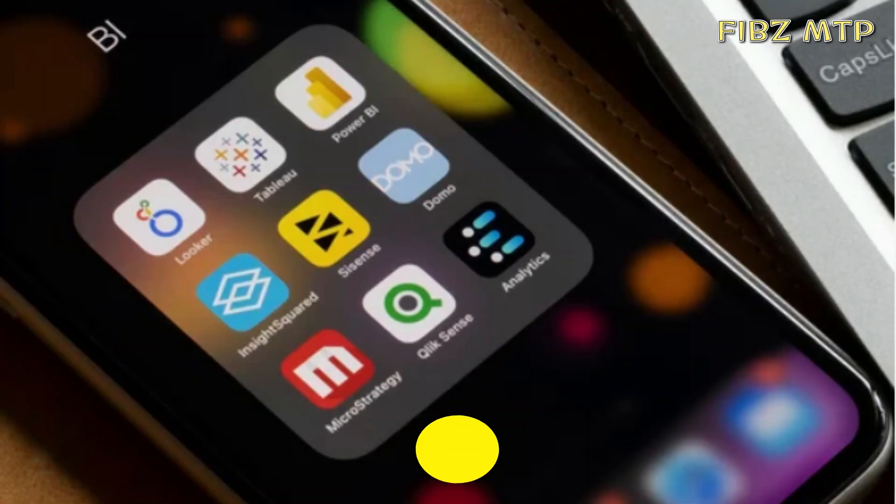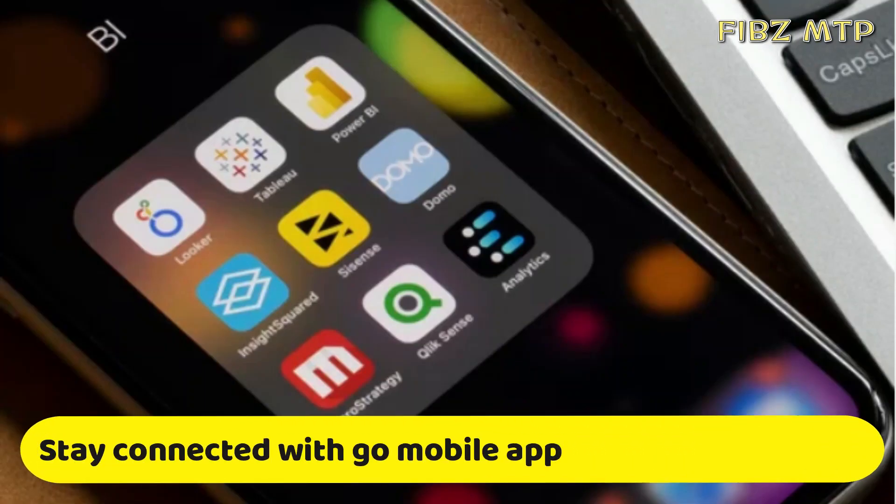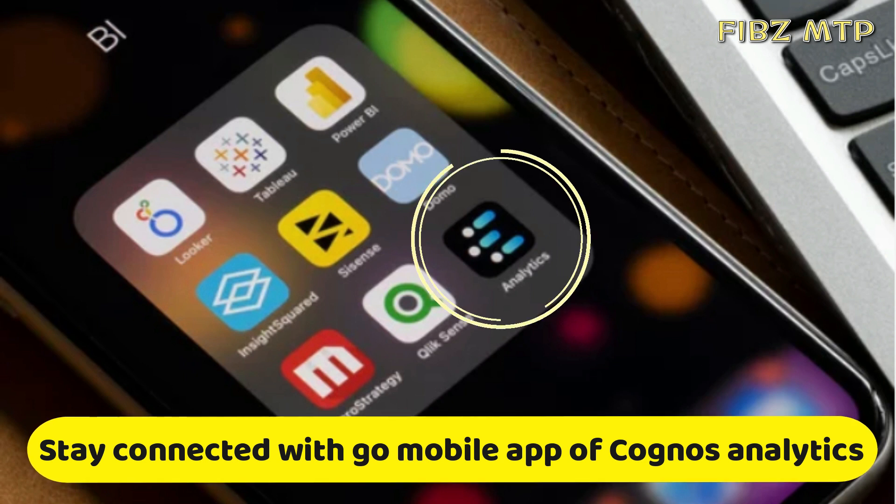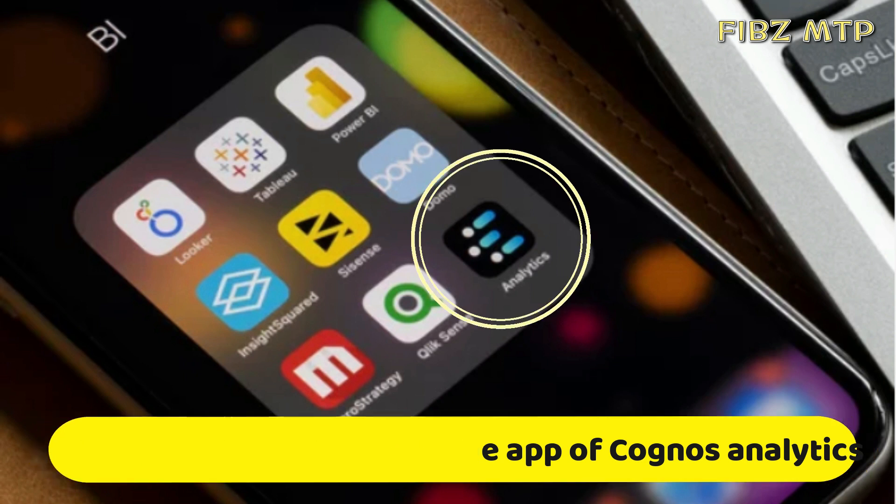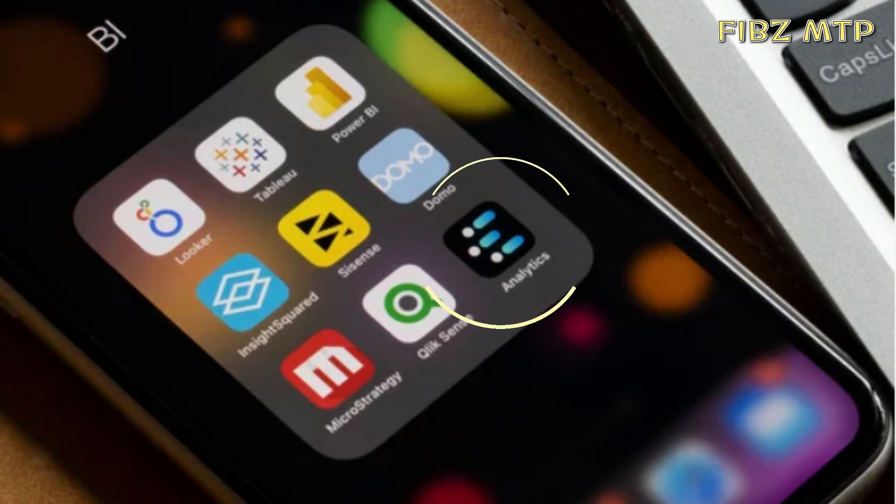Number seven, you can stay connected on the go with the new mobile app, access data and get alerts right from your phone 24 by 7.